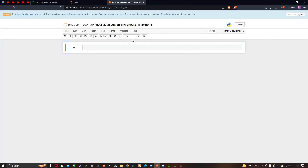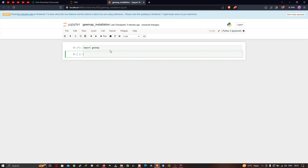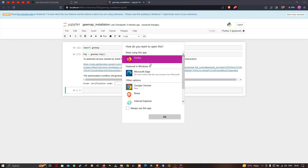Now let us import geemap. I have typed 'import geemap'. Press Alt+Enter to execute. Then type 'map = geemap.Map()'. Press Alt+Enter to execute this code as well. Since this is the first time using geemap, Earth Engine will require authorization.